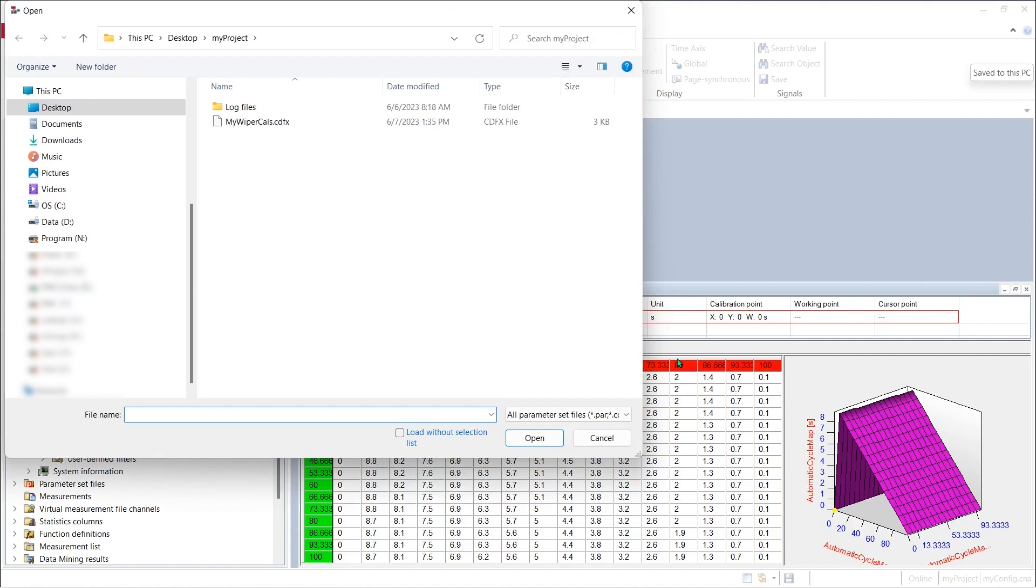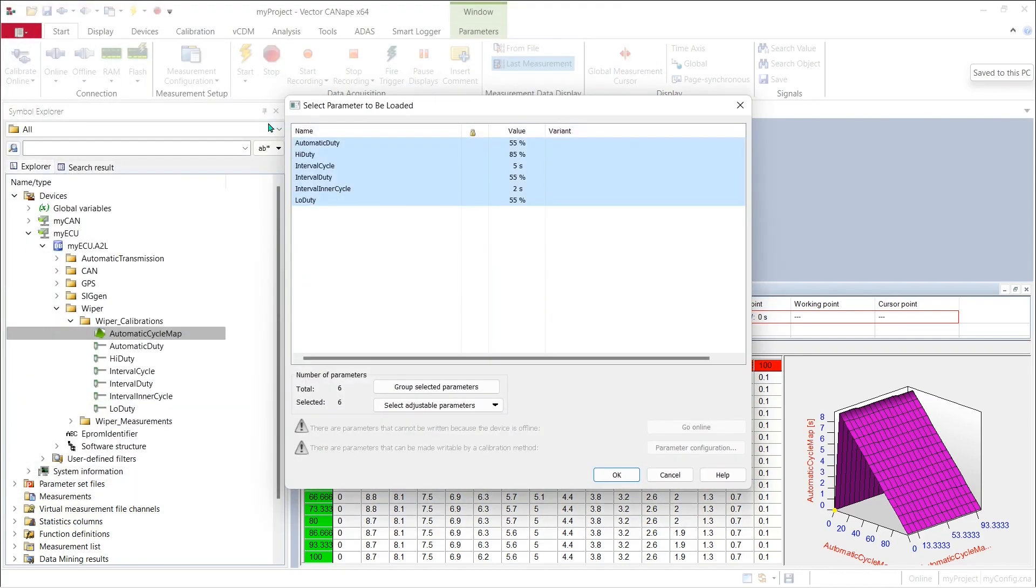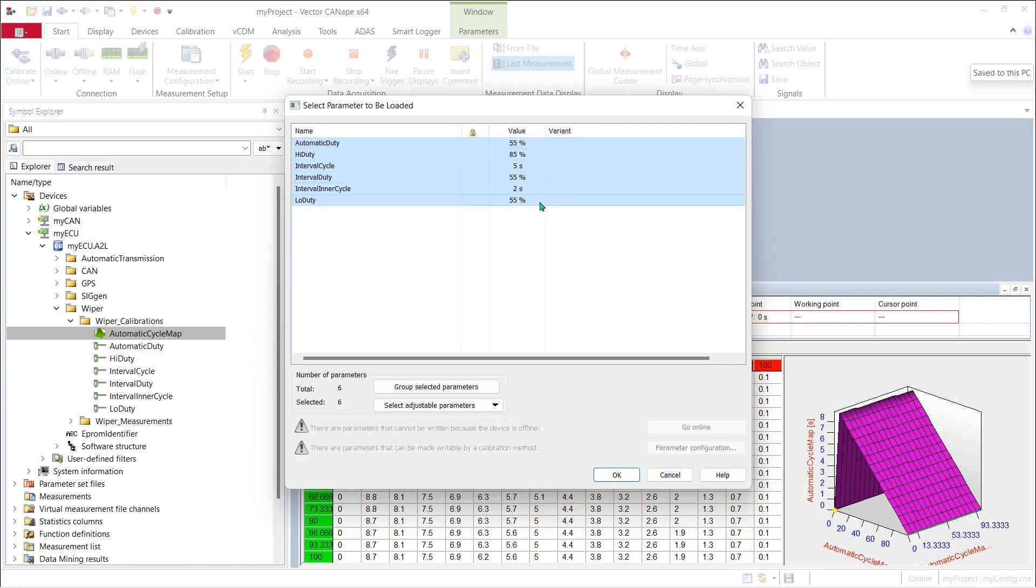Canopy opens up a file selection dialog and there we can see the CDFX file that we created in the previous step. We'll pick our CDFX file and Canopy will say here's what's in the CDFX file that I'm going to load and here are the values stored in the CDFX file that we are going to apply to the ECU when we load the file.